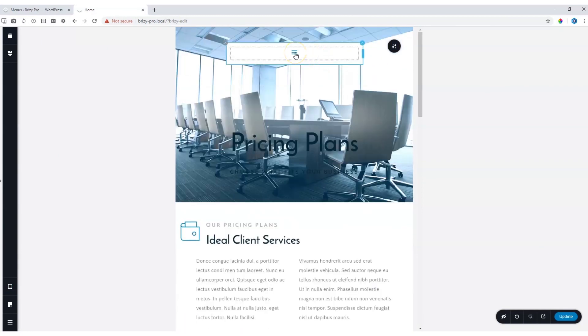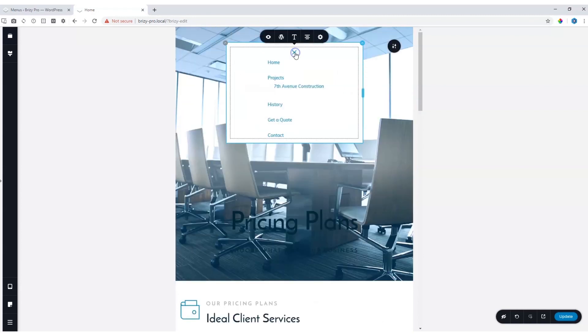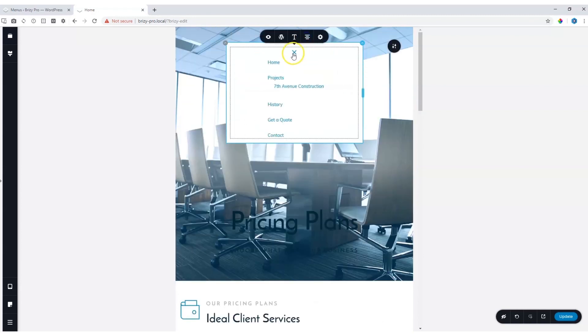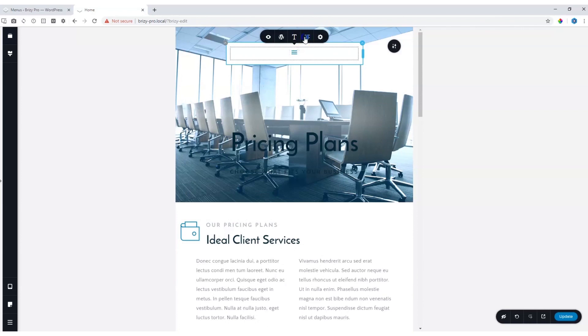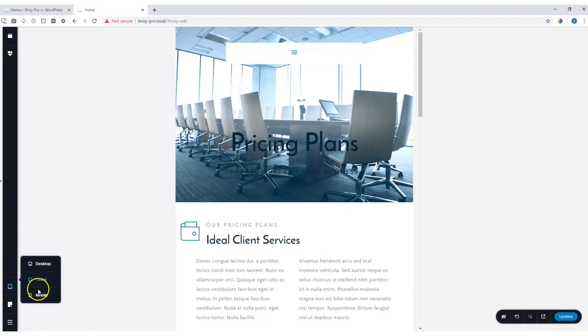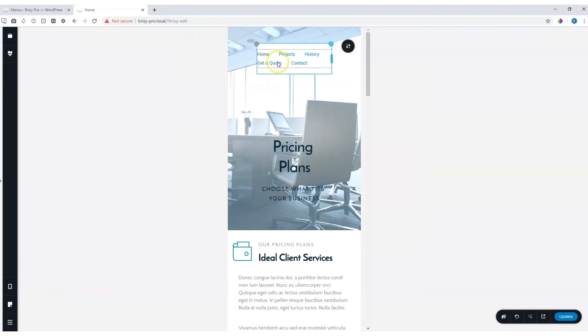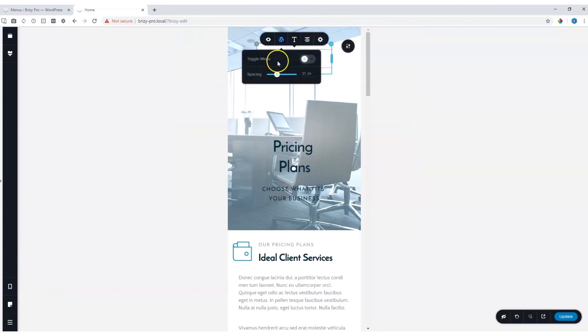Clicking on it again, you have the option to align it to the right, to the left, or to the middle. And the same goes for mobile: click on it, W, and choose Toggle Menu.